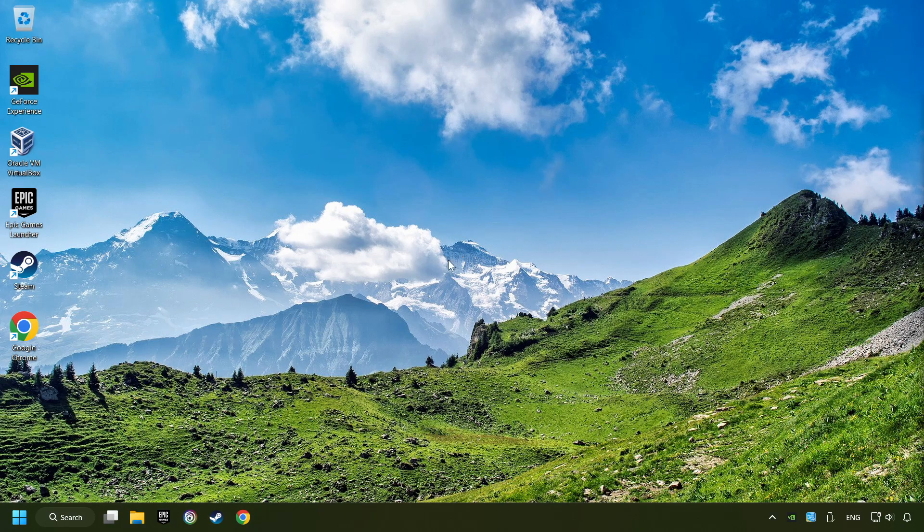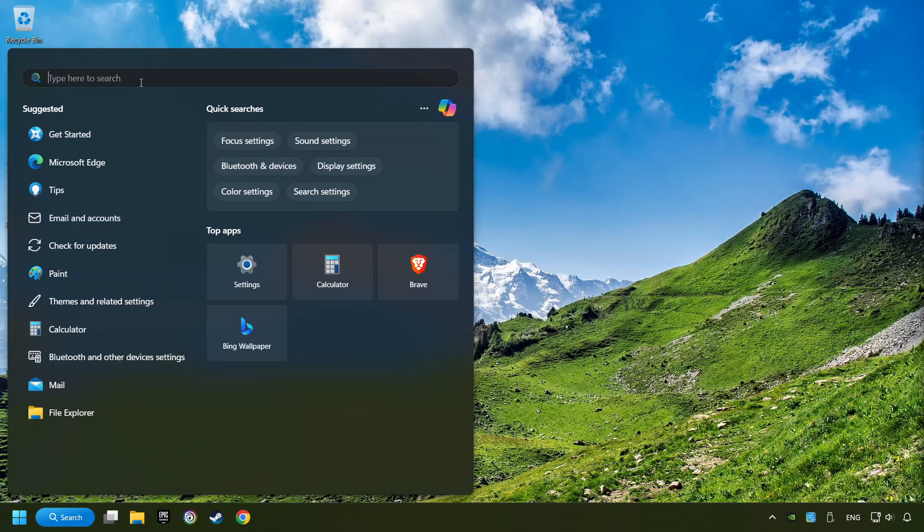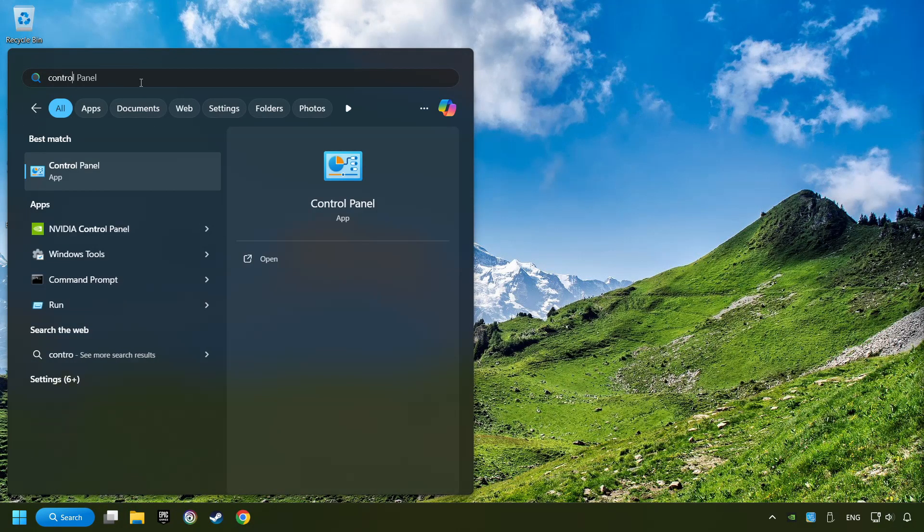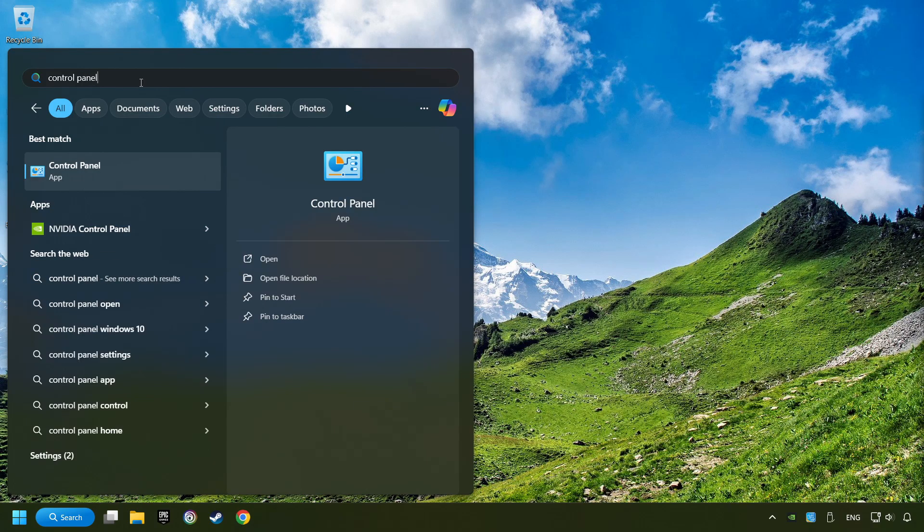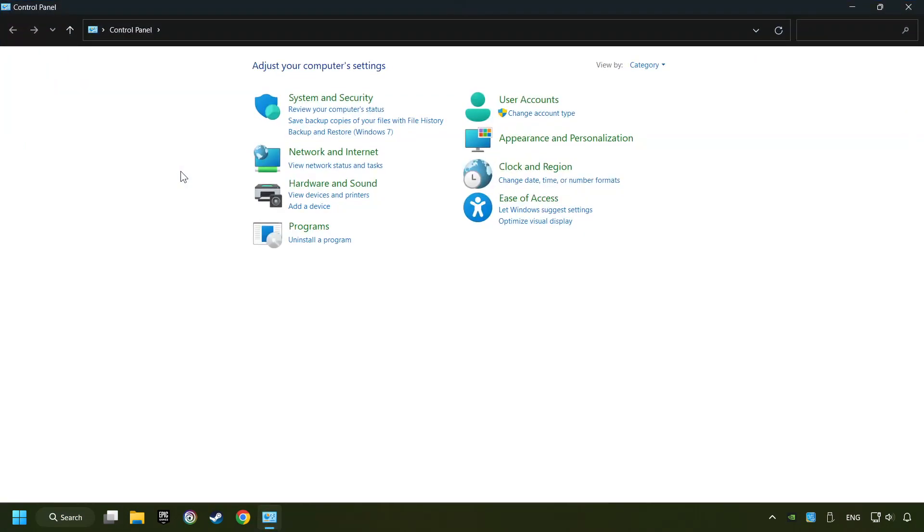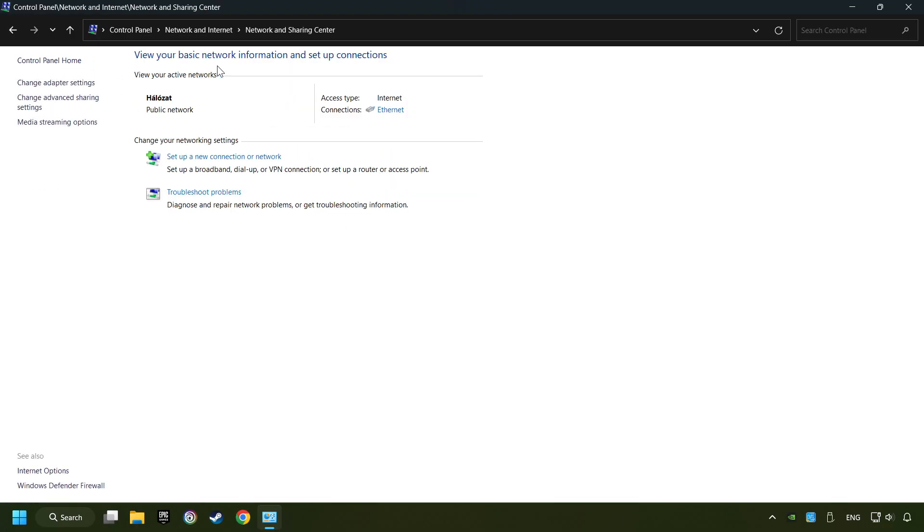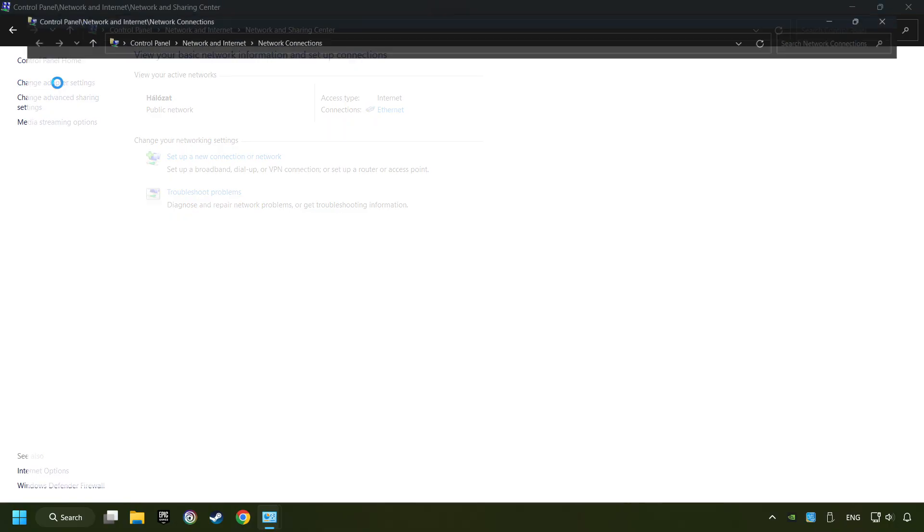If that didn't work, click on the search box and type in Control Panel. Click on Control Panel, then click Network and Internet, then Network and Sharing Center, then Change Adapter Settings.